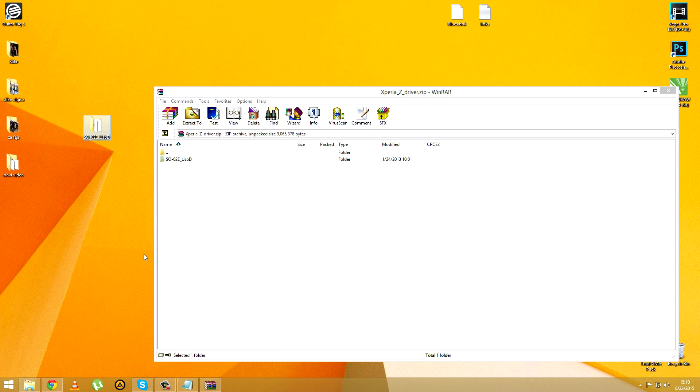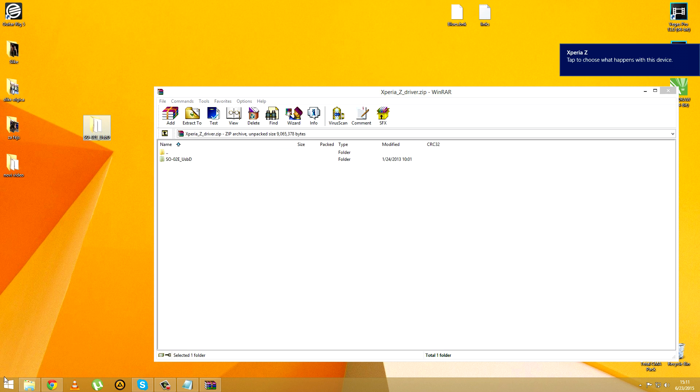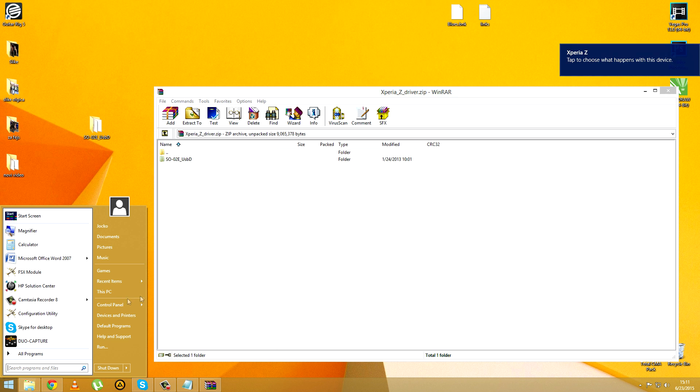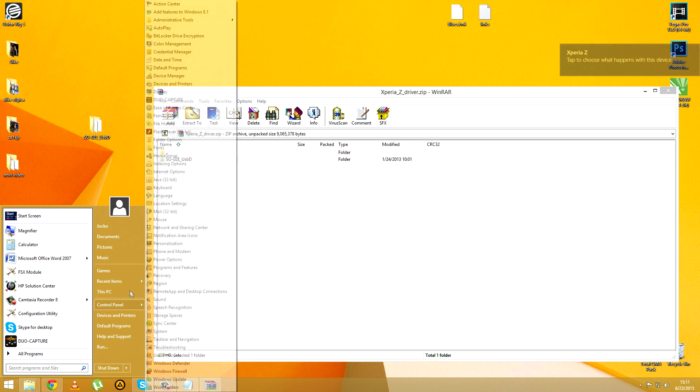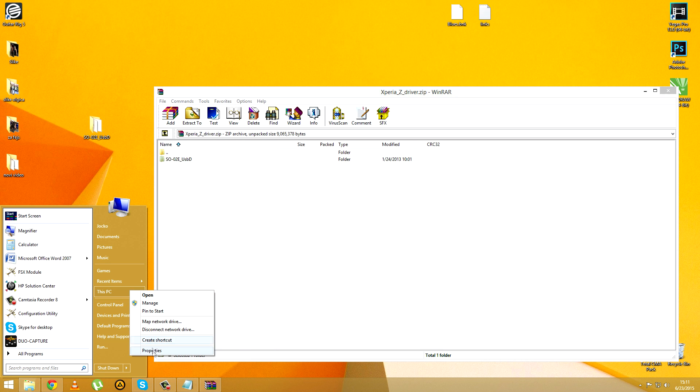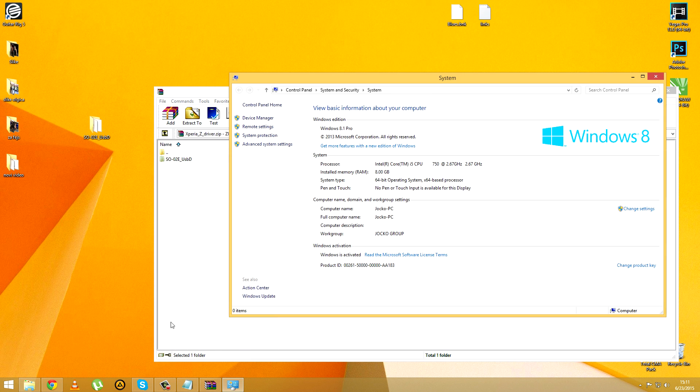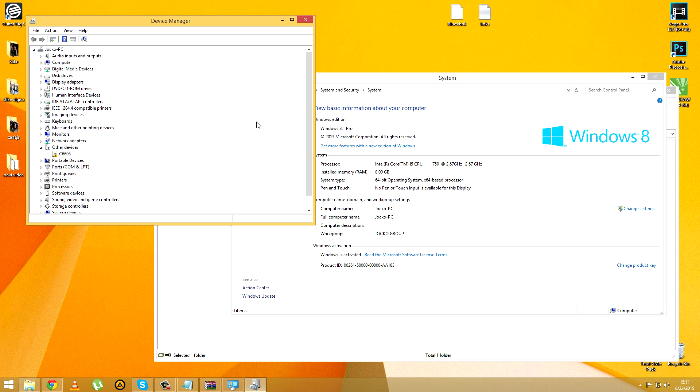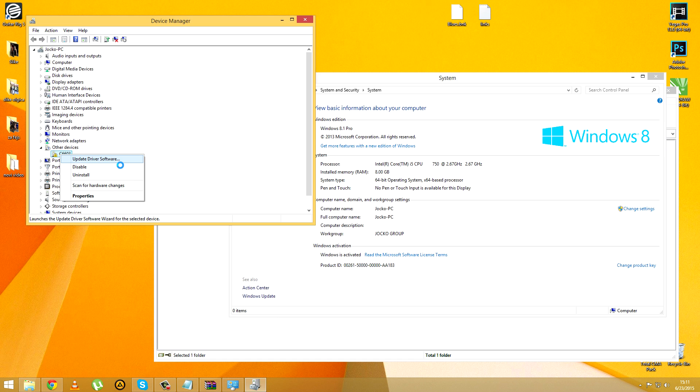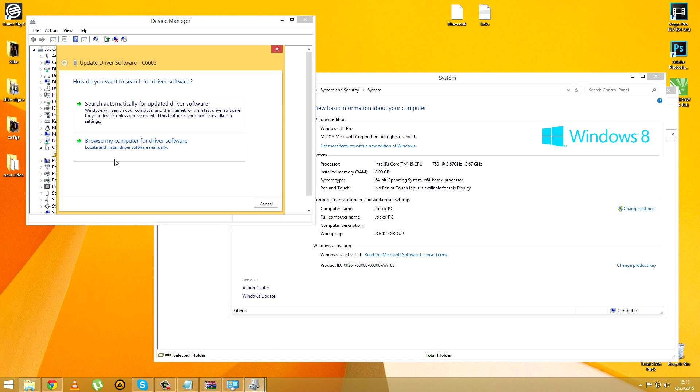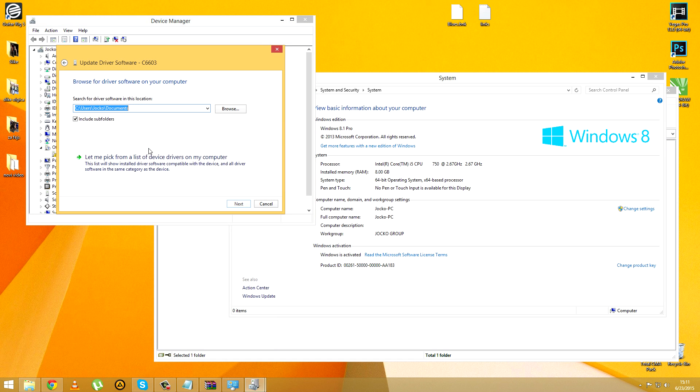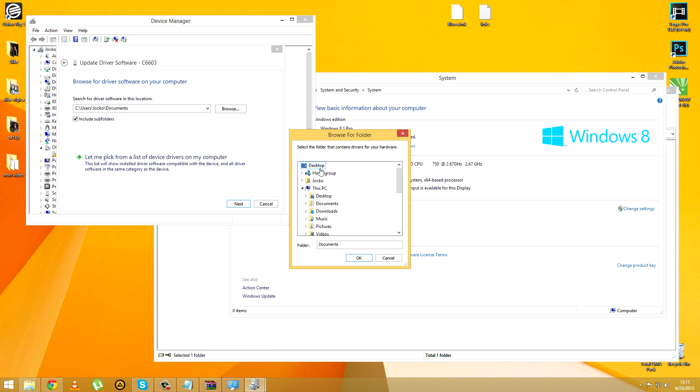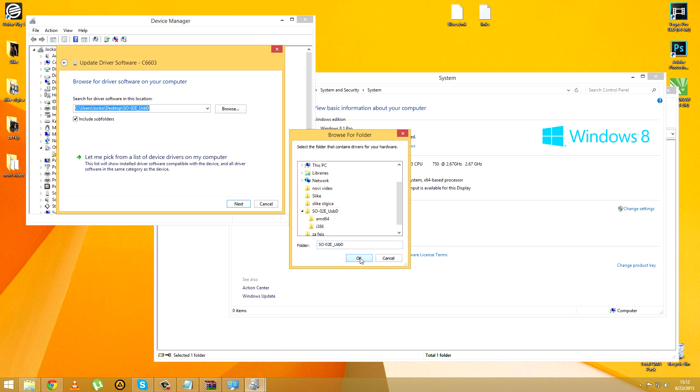Extract the previously downloaded USB drivers to your desktop, connect your Xperia Z to PC and head into Device Manager in order to install these drivers. The yellow triangle next to Xperia Z means that the driver is not properly installed, so you're going to choose it manually and select the downloaded USB drivers which you've just extracted.